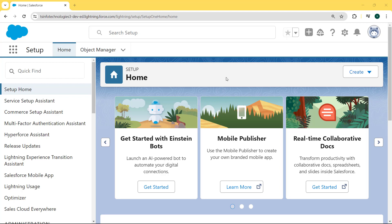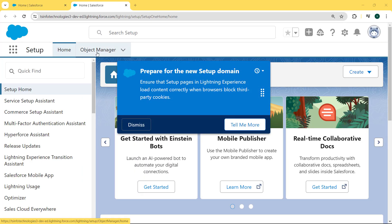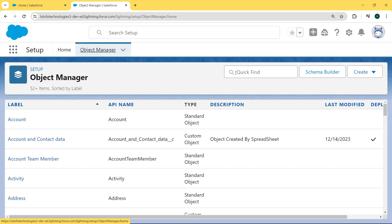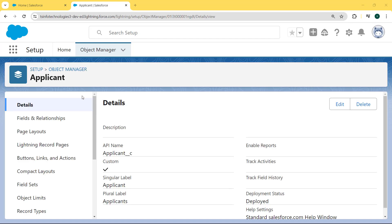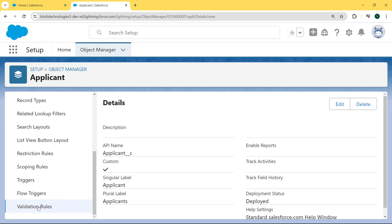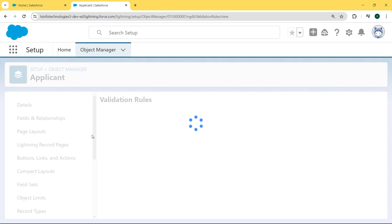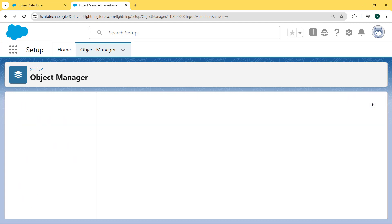For this, we first click on the gear icon and select the Setup option, then select the Object Manager tab. Here we enter 'Applicant' in the search box and click on the Applicant object. Our Applicant page is open, and on the left side we can see there is a Validation Rule option. Click on Validation Rule and it will redirect us to the validation rule page. Here we want to create a new validation rule for the OR and AND condition, so we click on the New button.